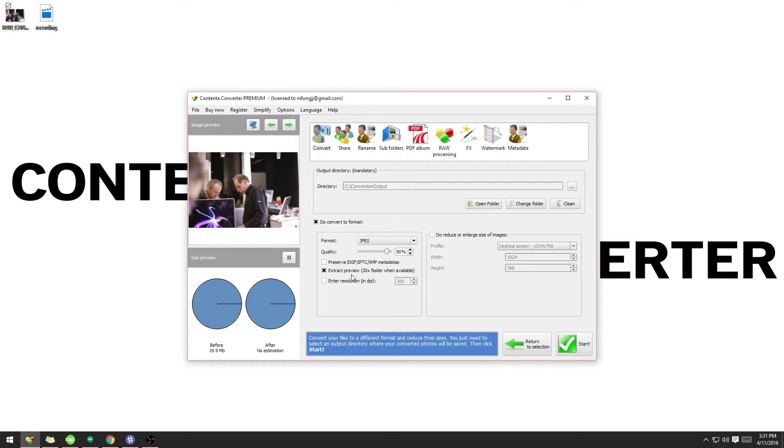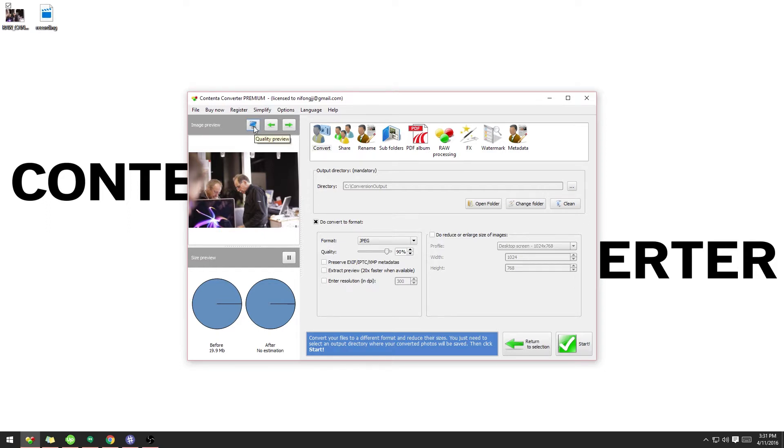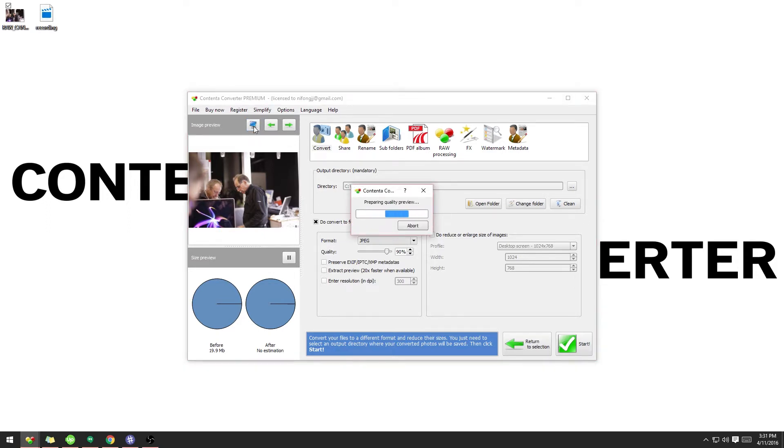Uncheck Extract Preview and leave the quality at 90%. Now, if I use the Quality Preview button, we'll be able to see the differences between the raw format, which is 19 megabytes, and the JPEG format, which is estimated to be 1.4 megabytes.